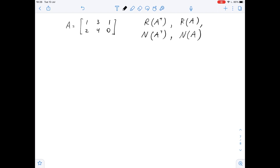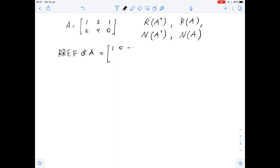Let's look at matrix A and start by finding its reduced row echelon form. The reduced row echelon form of matrix A is: row one is (1, 0, -2) and row two is (0, 1, 1).